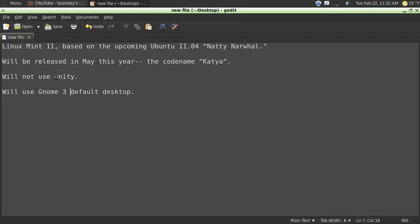It will not use the Unity desktop. It will use Gnome 3 as its default desktop. Of course you will be able to make customizations and modifications, but it appears that Linux Mint is sticking with its current desktop theme.